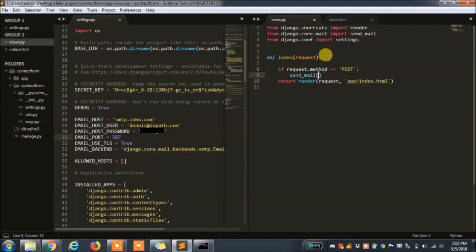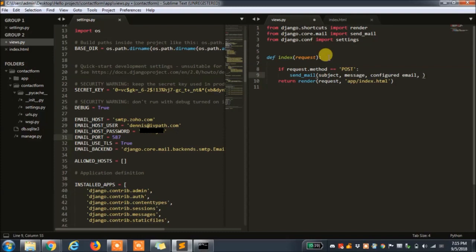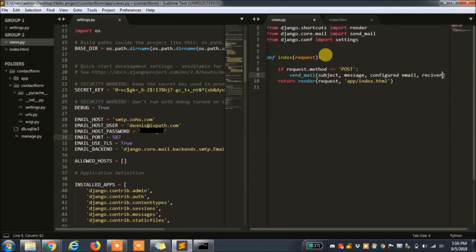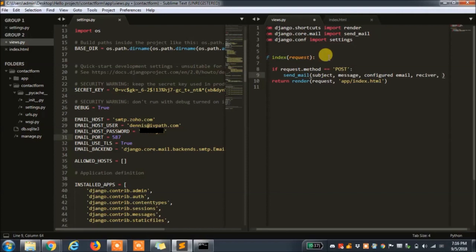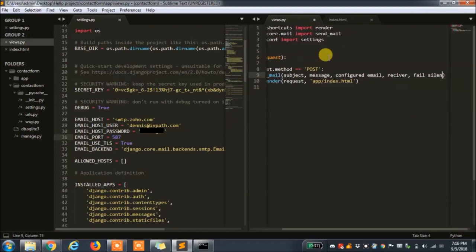the email that will send out the message which we configured in settings.py as the email host user, and the email that will receive the message. We will set fail silently to be false.